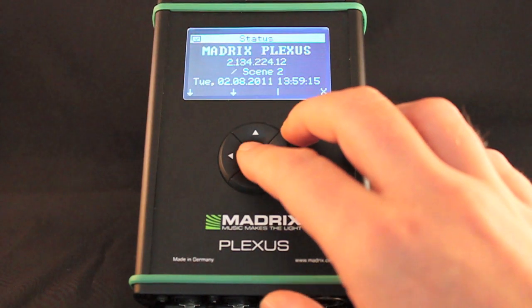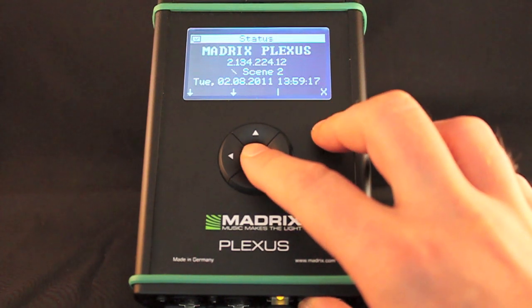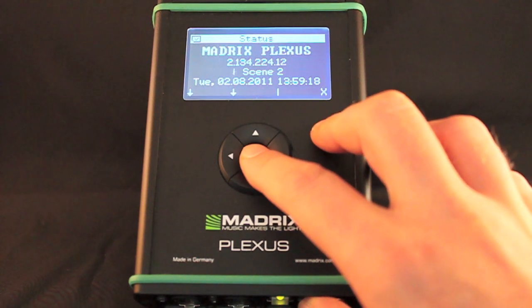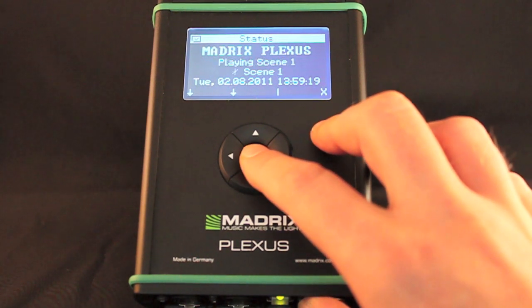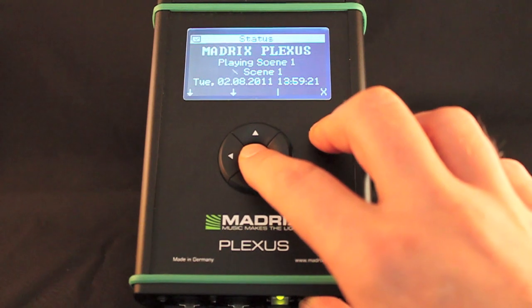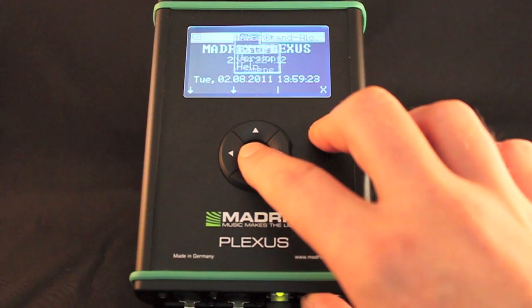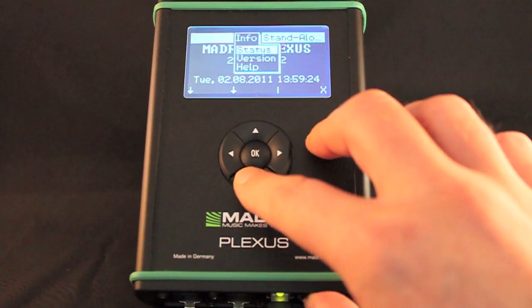The status menu displays the name of the device, the IP address, the time and date, as well as the status of the bottom connections. It also shows further details.